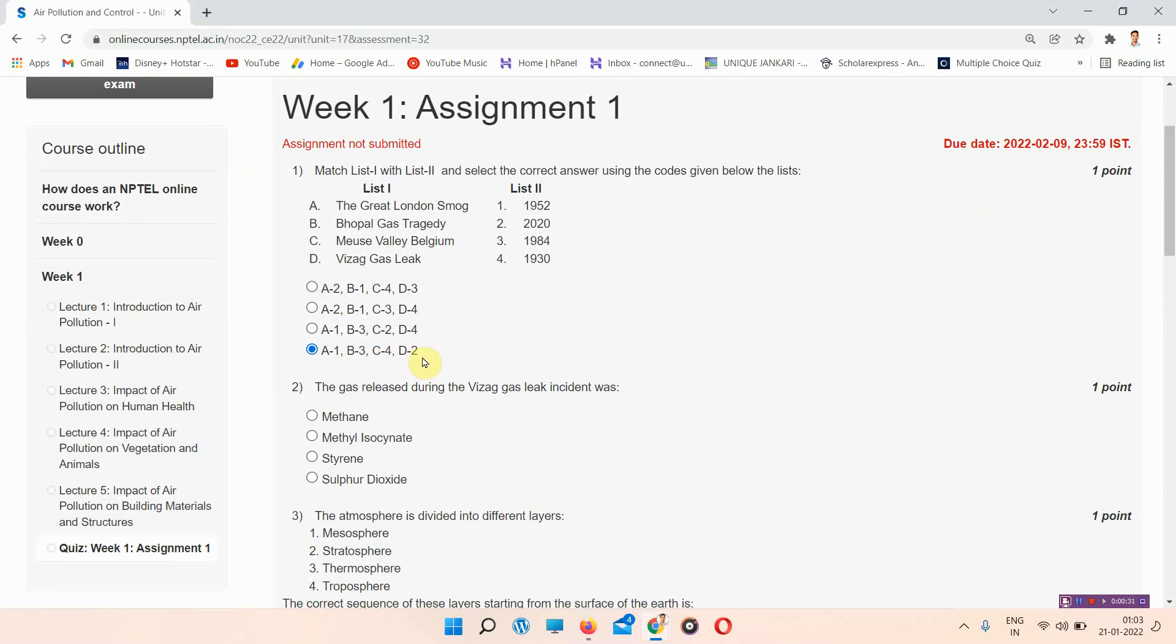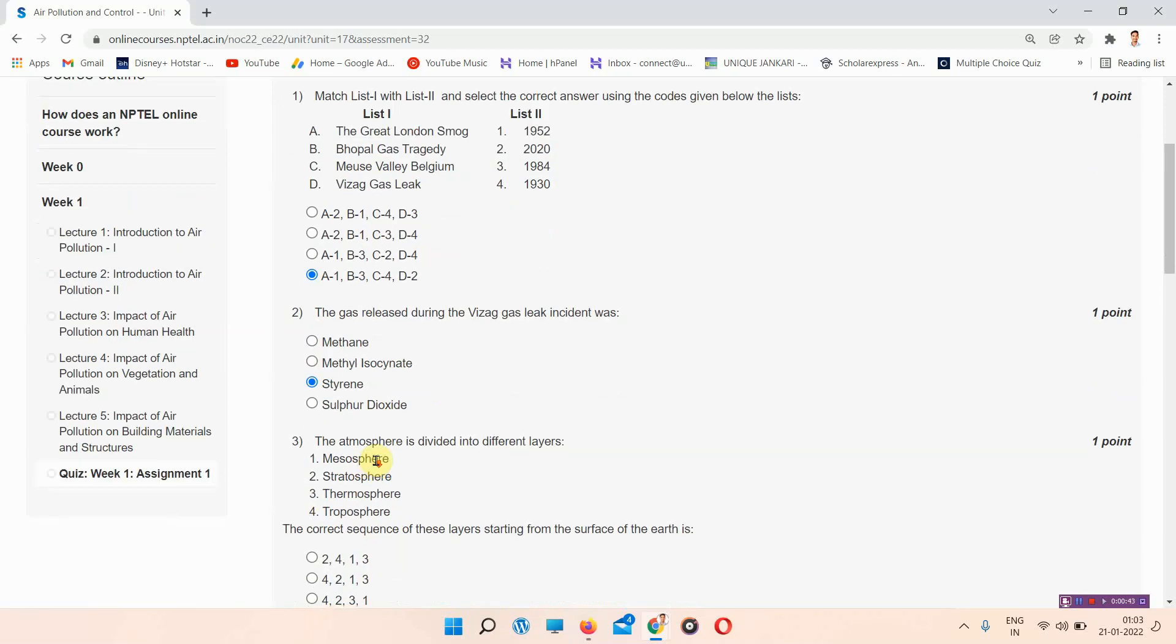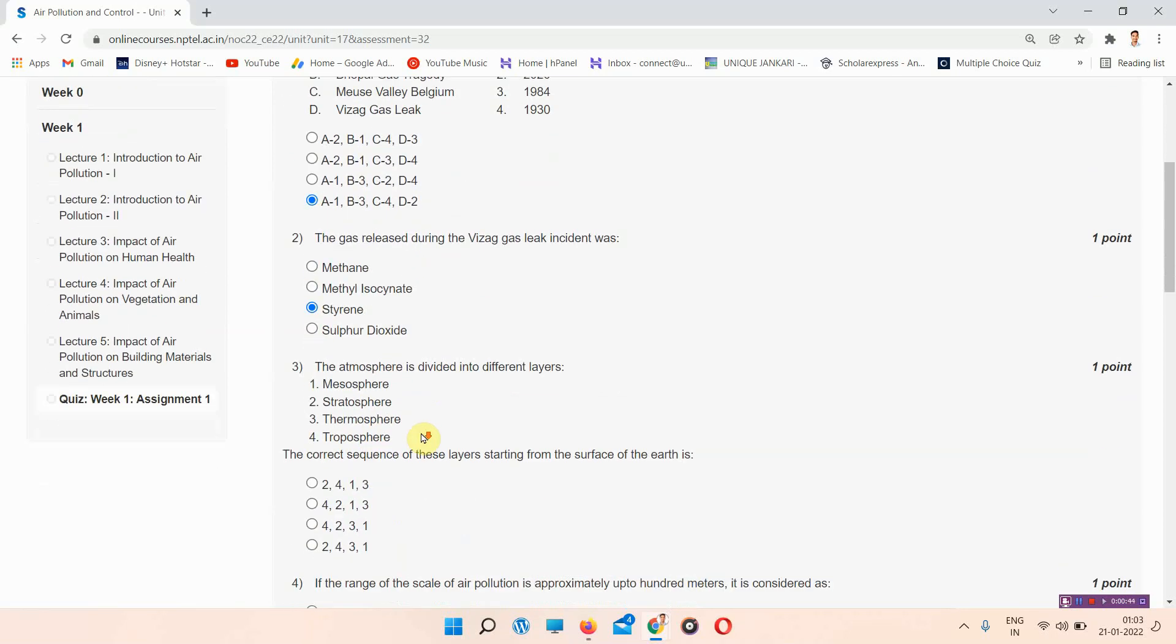The next question: the gas that leaked during the Bhopal gas leak incident was... The answer to question 2 is styrene, option C.